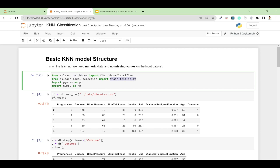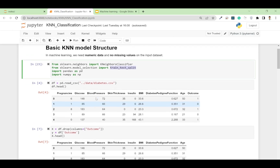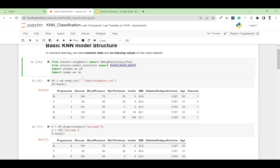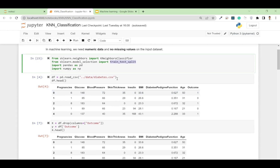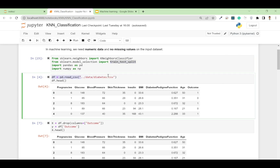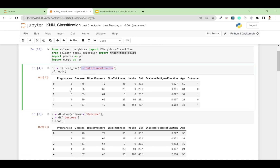We also need to import train_test_split from sklearn.model_selection. For simplicity, I imported pandas as pd and numpy as np. For this tutorial I'm going to use the diabetes dataset, which is the most popular dataset in machine learning. I'll also provide this data in the video description. Here I read the CSV file using the pd.read_csv function.